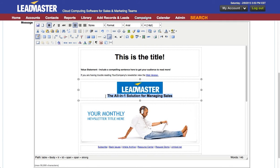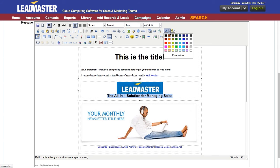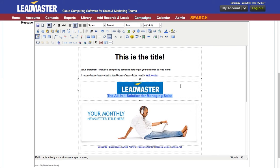You can also change the color of the text by highlighting it and choosing your text color. A couple of other tools you might be interested in. You can insert videos using this tool.